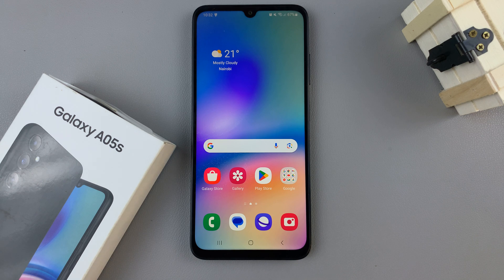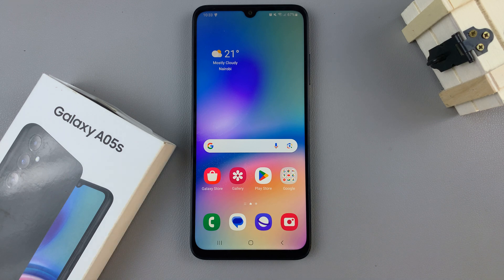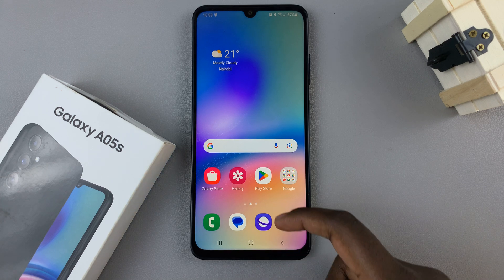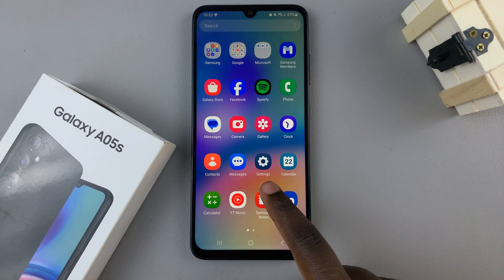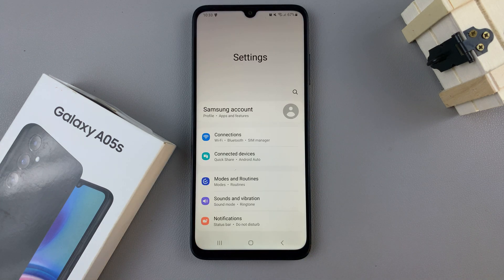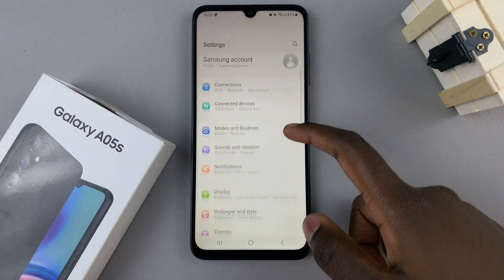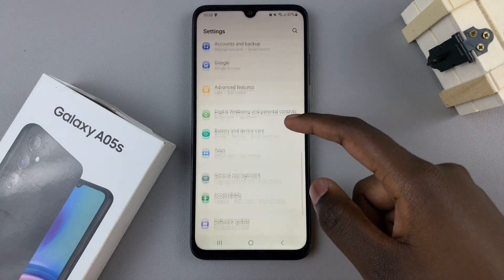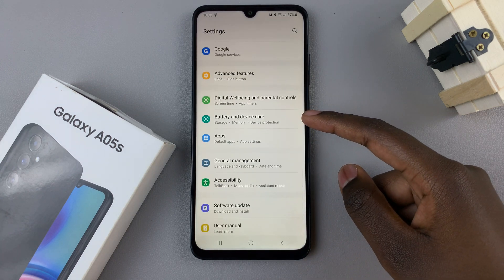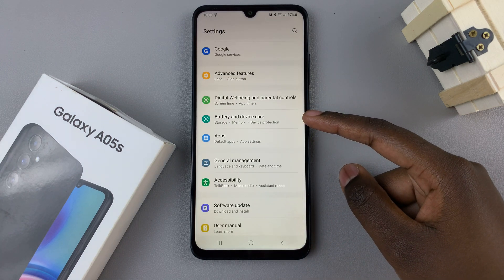In today's video, I'll be showing you how to enable RAM Plus on the Samsung Galaxy A05S. First, open the Settings app, and in the Settings main menu, scroll and look for the option labeled Battery and Device Care.